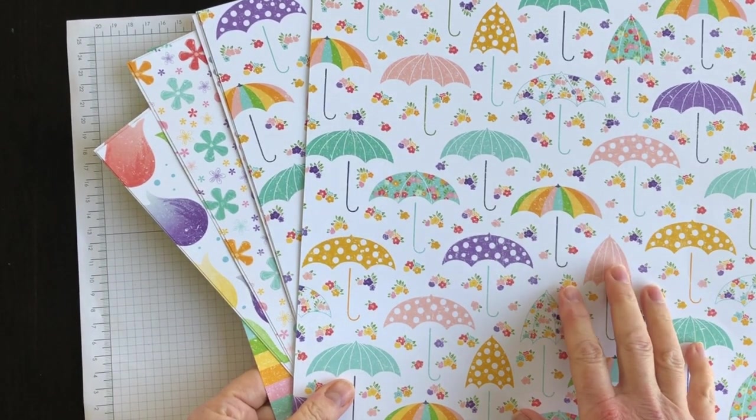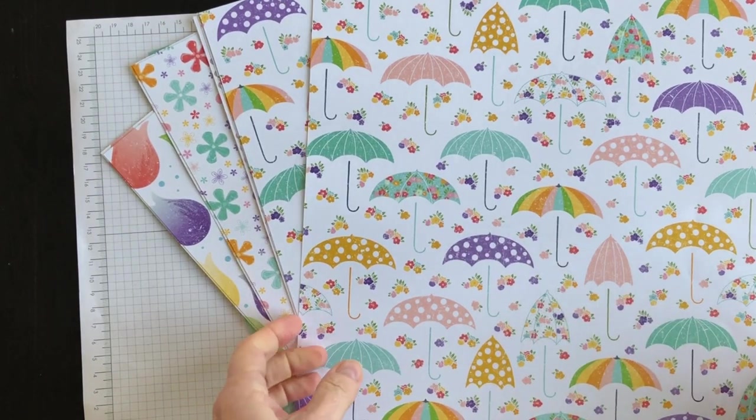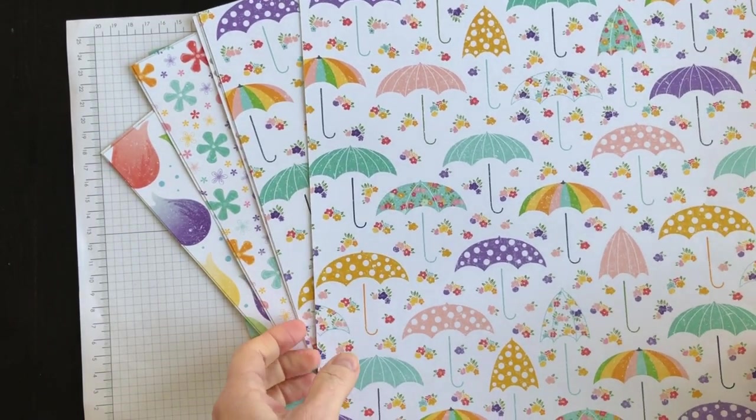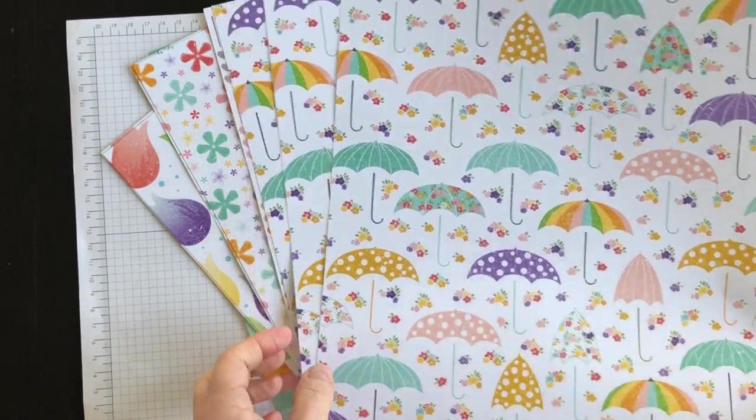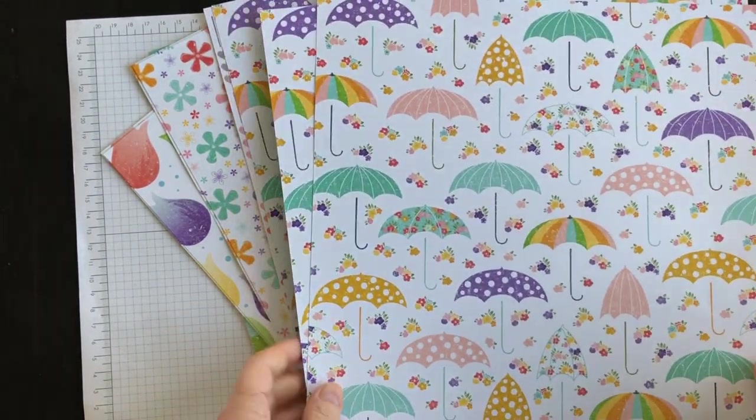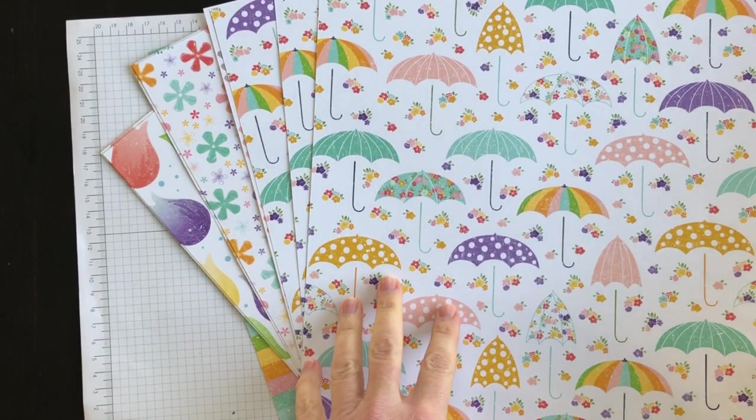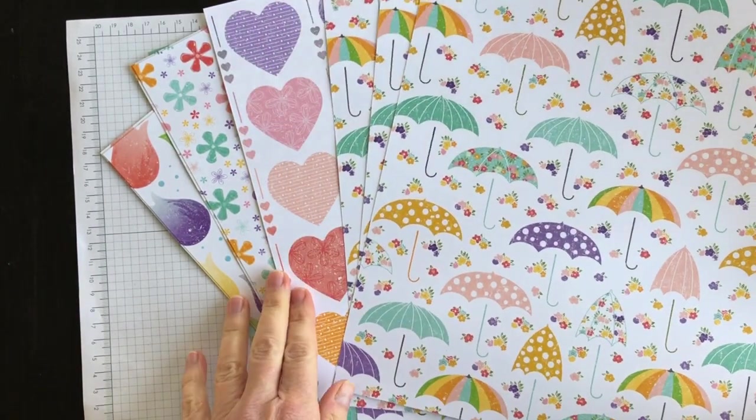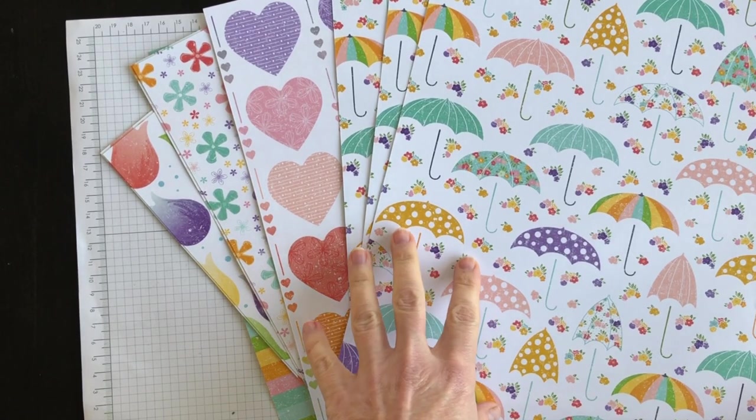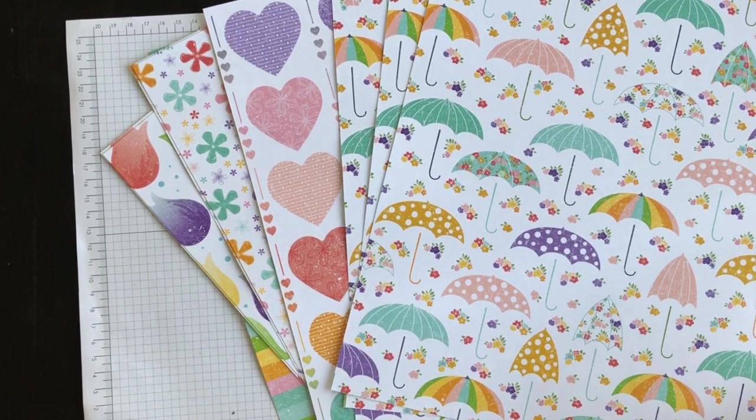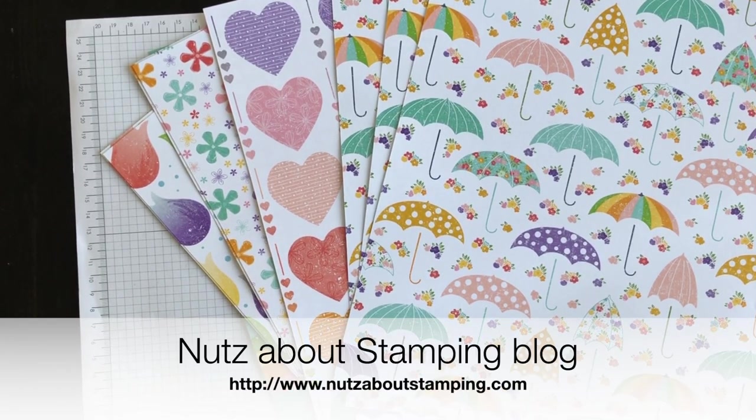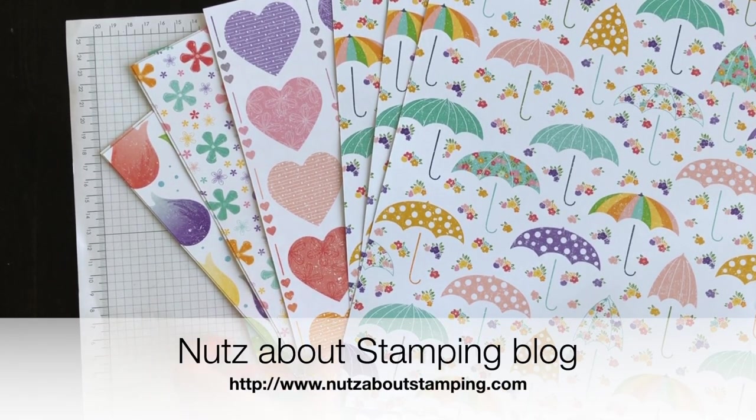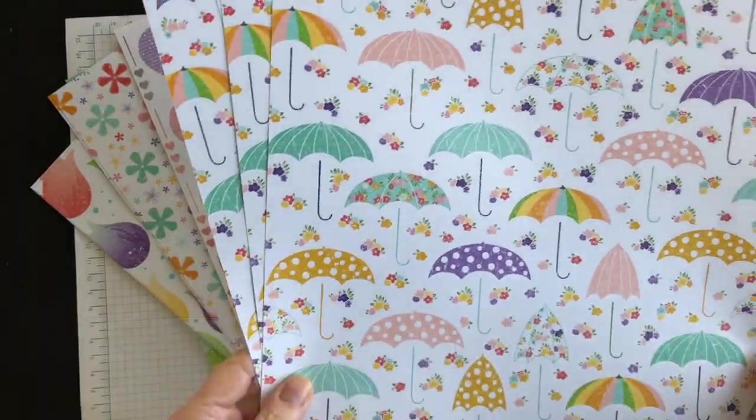You get 12 sheets of double-sided designer series paper. I love the colours. I will link underneath this video to a blog post where I introduced this paper and shared the coordinating colours so that you know what matches with what.